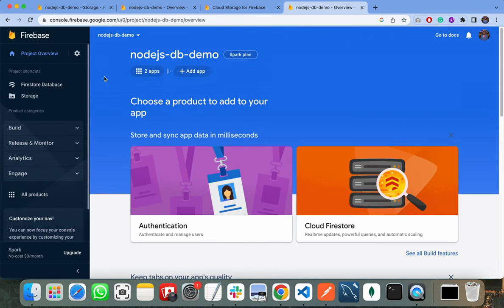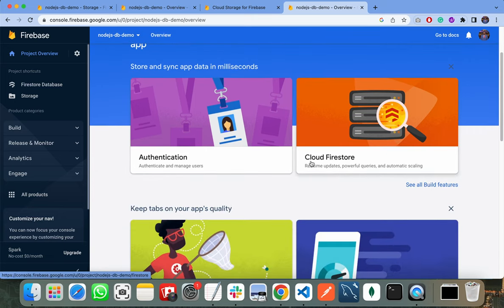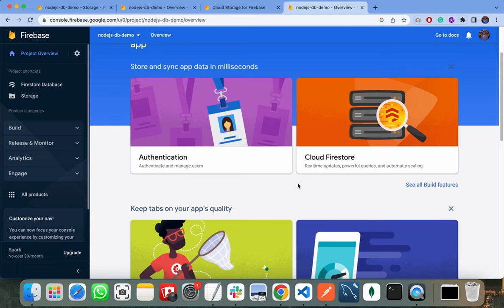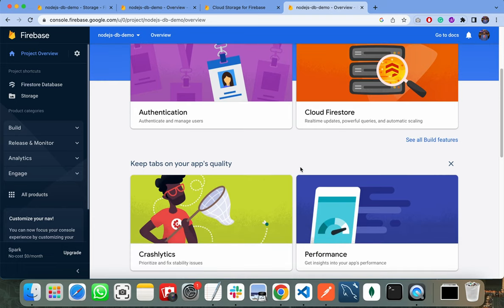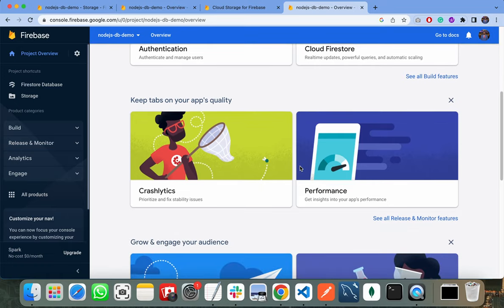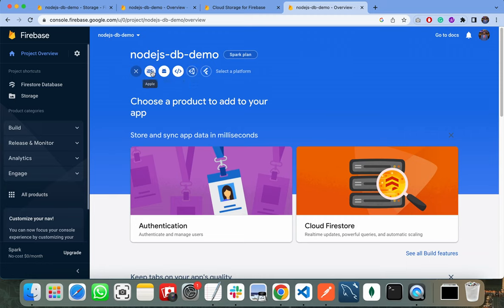On the project overview screen, you can see a large number of services that Firebase provides us. It provides services for authentication, storage, real-time database, testing, and many others. Firstly, you need to add a new application. You can connect your iOS application, Android application, or web application. In this video, I will show you how to connect your web application with it.